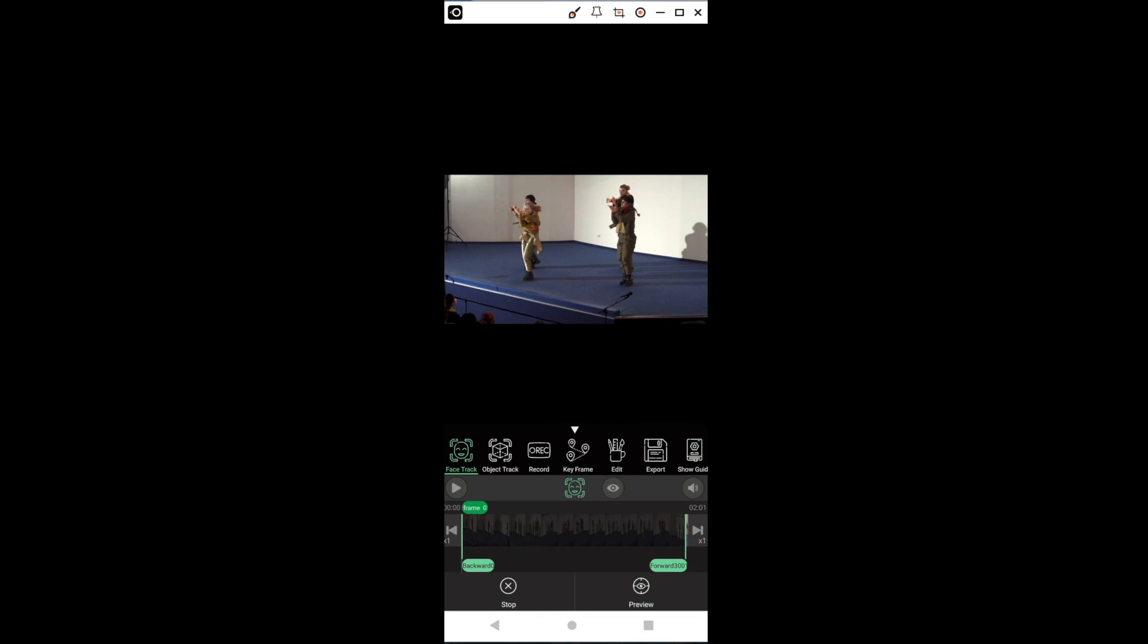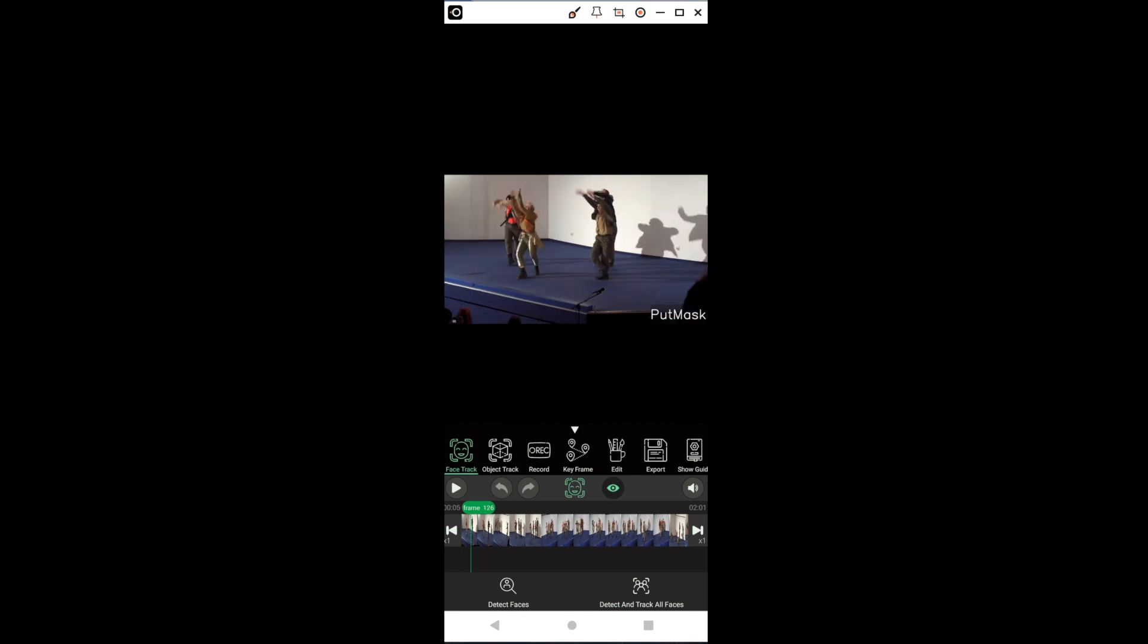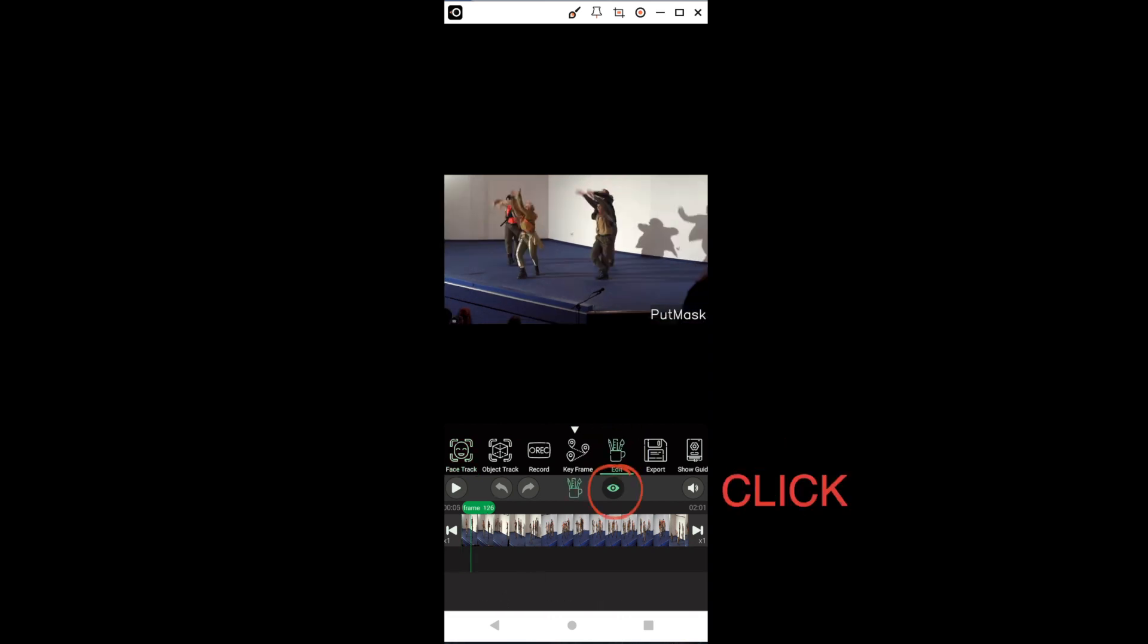If we click on the eye, it will show us a preview of the video with blurred faces. We now press Edit and then we press the eye again to exit the preview.